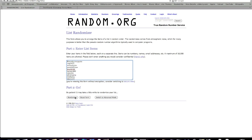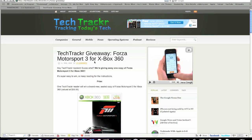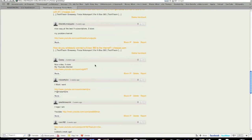So let's see who it is. Mr. Hijinks is our winner. Now let's just make sure that he posted on our TechTracker giveaway. He did.